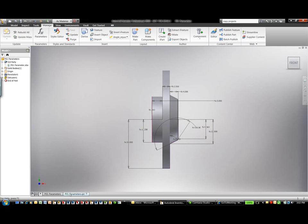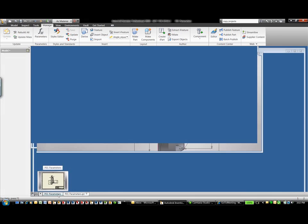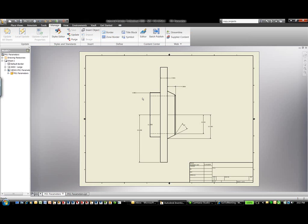It also affects the components inside the actual drawing file. So everything's going to update automatically, making it very easy for us to work with this information.